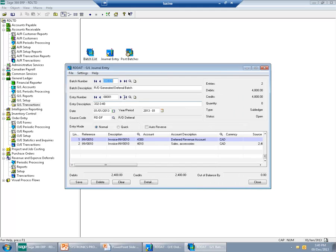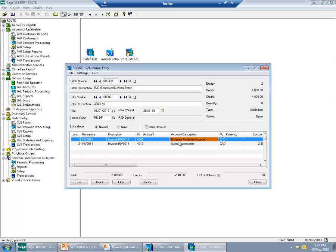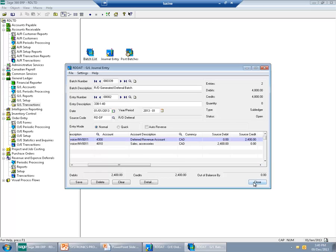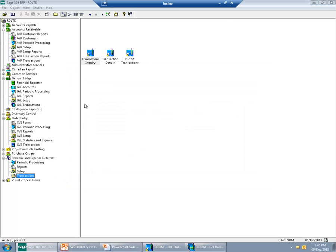The deferral batch is the batch which transfers the amount from the revenue account to the deferred revenue account. Now let's see what has been done. In General Ledger, I now have a new transaction from Revenue and Expense Deferrals, which is transferring $2,400 from my sales account — my revenue account — to my deferred revenue account. In addition, the application has created a schedule of how the amount should be recognized.